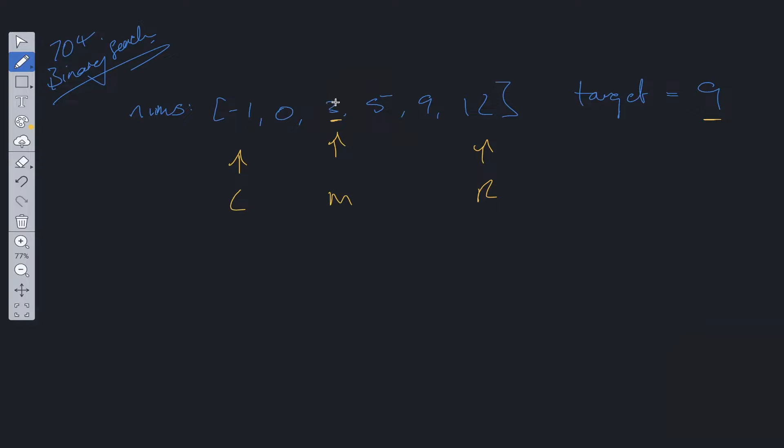So we need to do an additional check. We need to check whether the target is less than this number or the target is greater than. So if the target is greater than, then in order to reduce our search criteria by a half, we need to increment this left pointer to mid plus one.